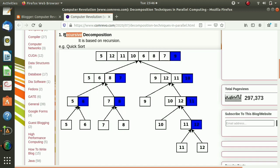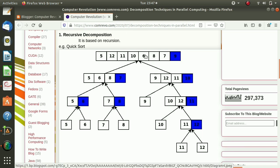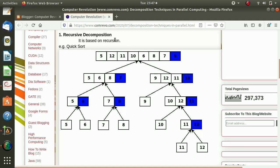The first technique is recursive decomposition. We already know the word recursion from programming languages — recursion means calling the same function again and again. Here we use this concept for decomposition. It is used for problems which can be solved by the divide and conquer method. We divide a big problem into independent sub-problems, recursively divide further until we get atomic sub-problems, then combine the results to get the final outcome.